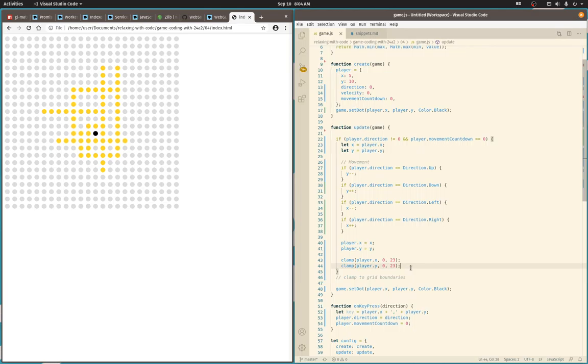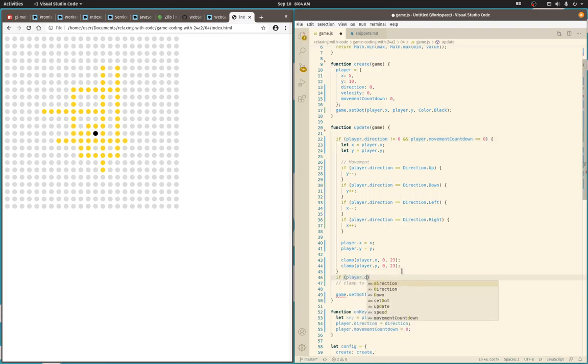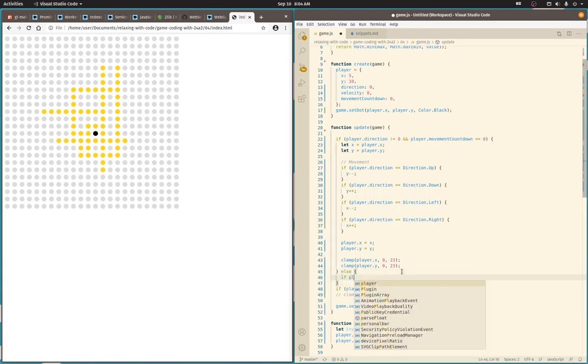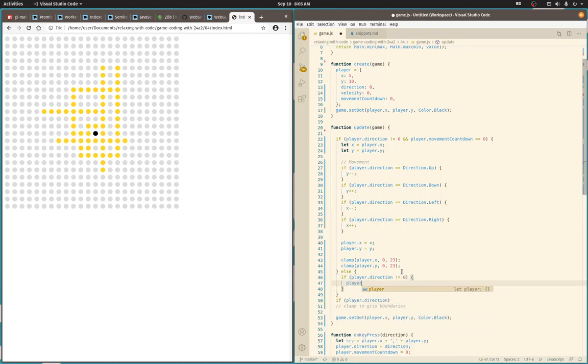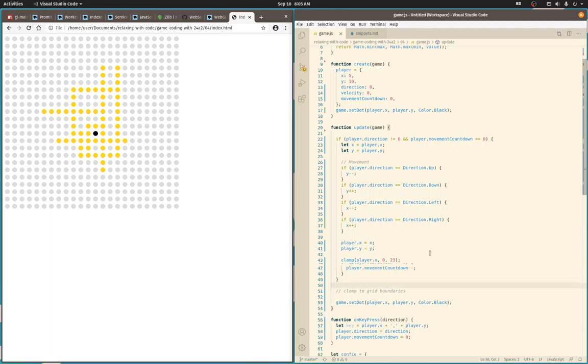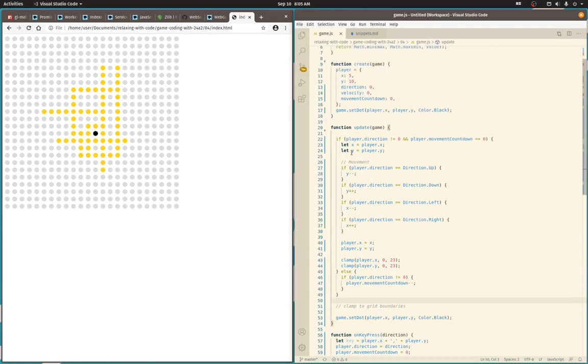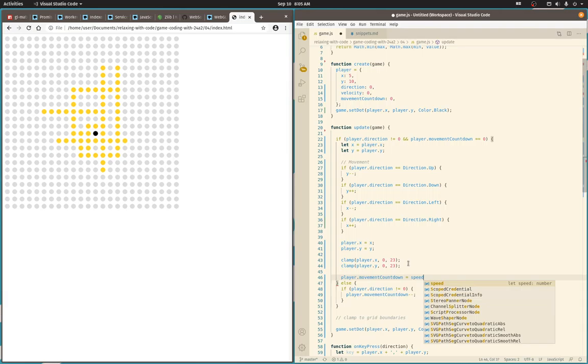Only if there's motion do we need to do a clamp, or only if there's a collision really. What I really want is this, and then we will decrement the movement countdown. Let's see what this should do. Right, once we adjust the player position, then I need to reset the movement countdown to speed so that it can decrement further.